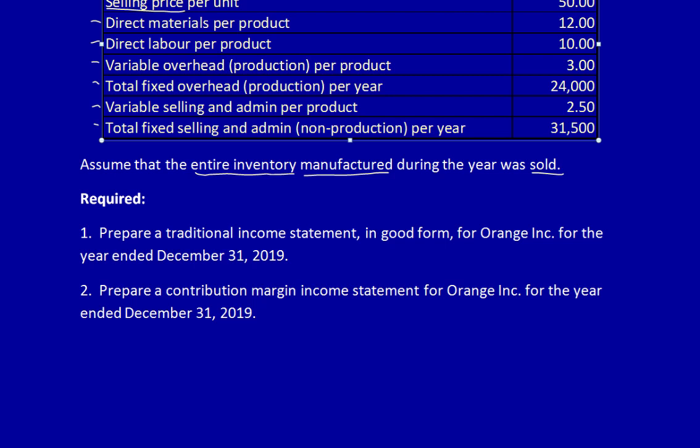Required 1: Prepare a traditional income statement in good form for Orange Inc. for the year ended December 31, 2019. And 2: Prepare a contribution margin income statement for the same period of time. I'm going to do both of these together so that we can do a one-to-one comparison between the two statements. Let's get started.